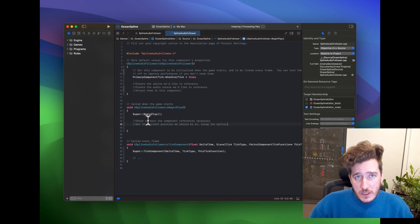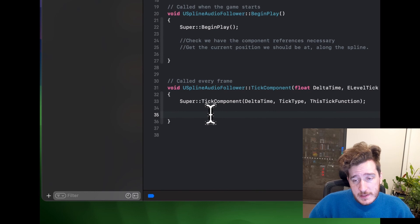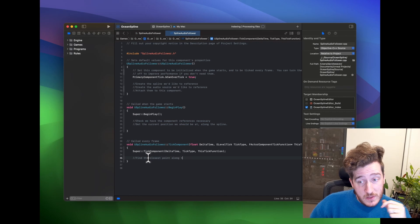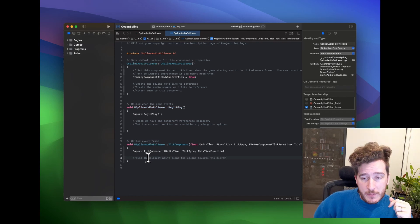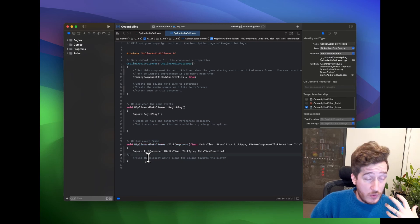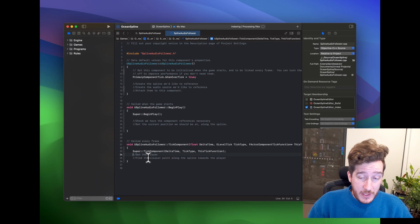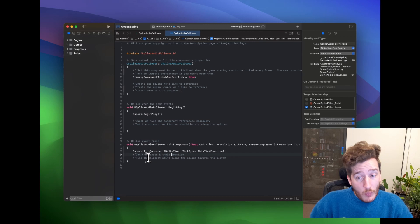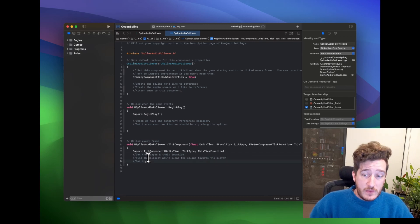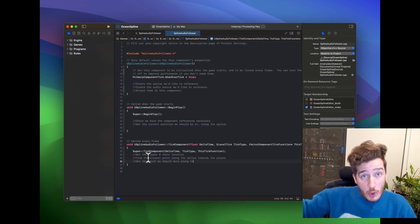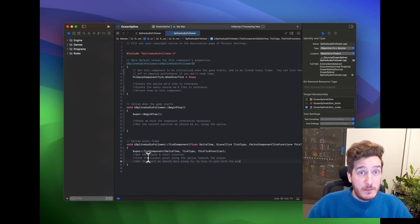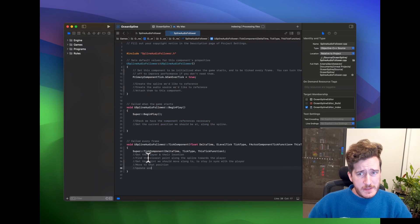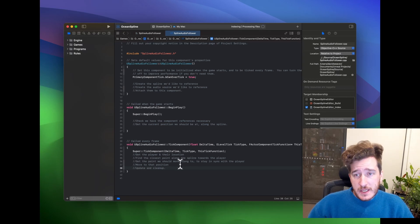In BeginPlay we'll also want to get the initial position we should be at. In the Tick component we're going to do all of our logic — I'm going to keep it all inside Tick for now. The steps are: finding the point on the spline closest to the player, getting the player's location, getting the point we should be moving along to stay in sync, and then actually moving the speaker itself and updating positions.